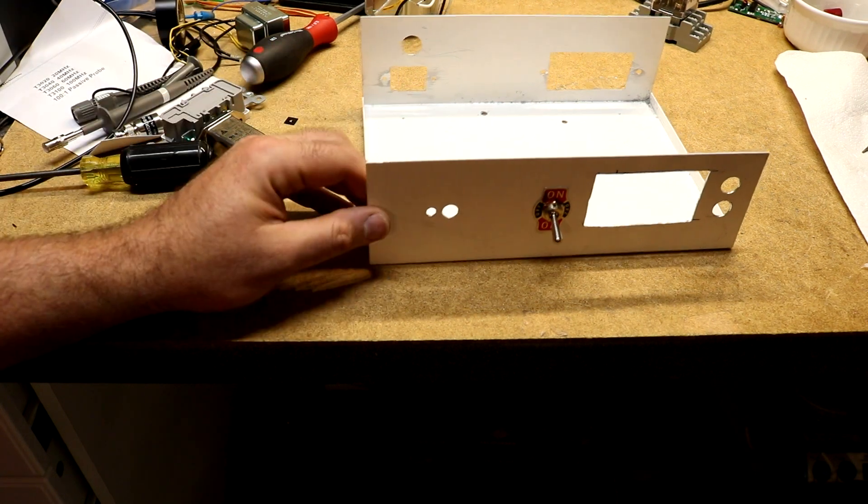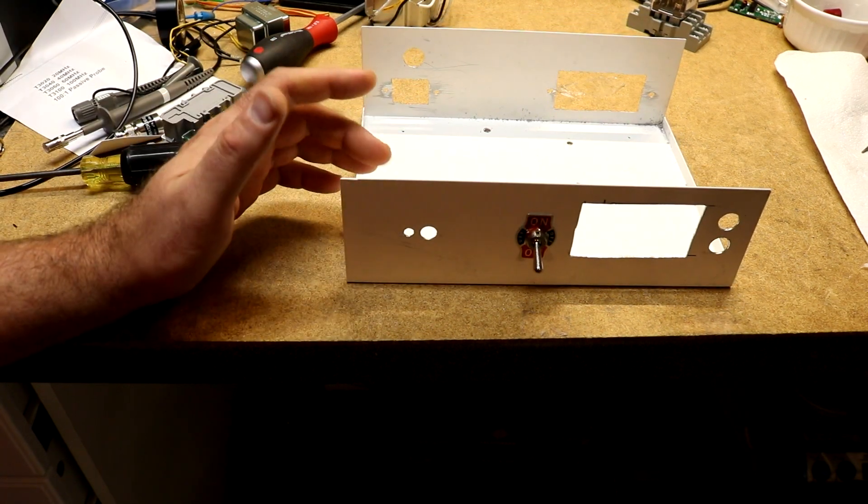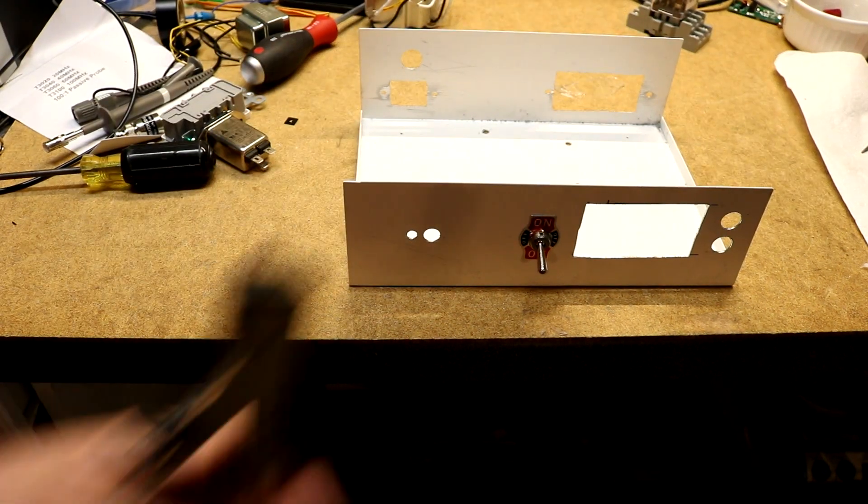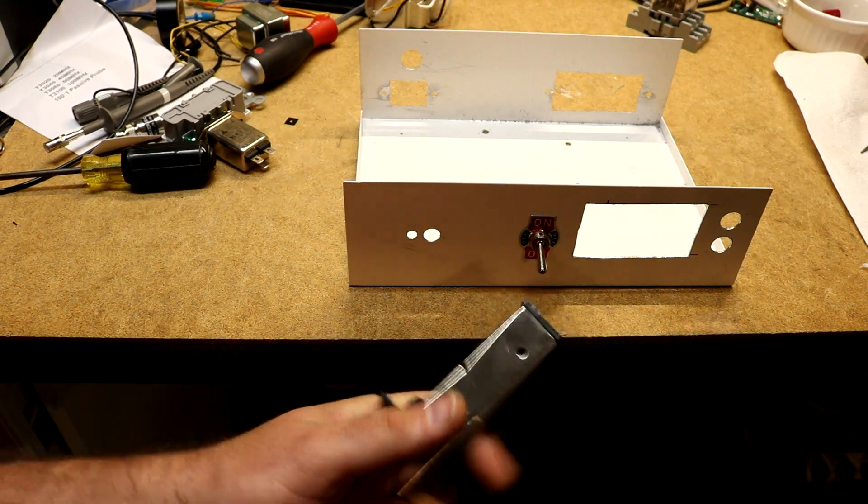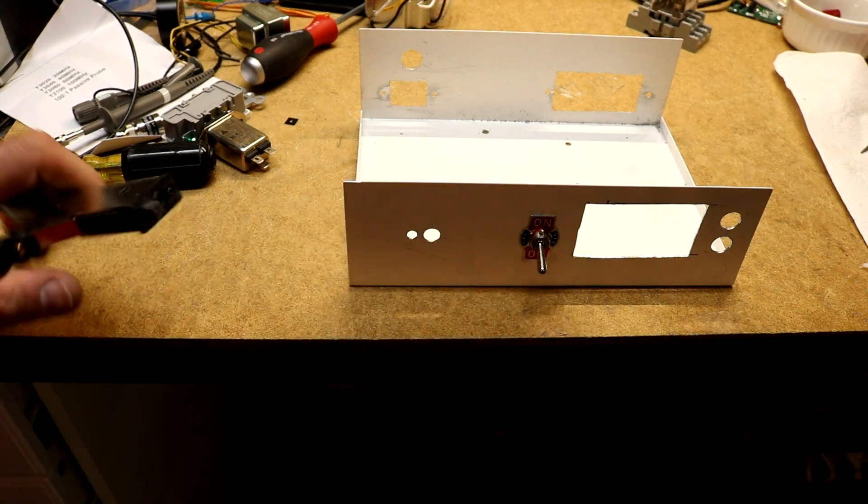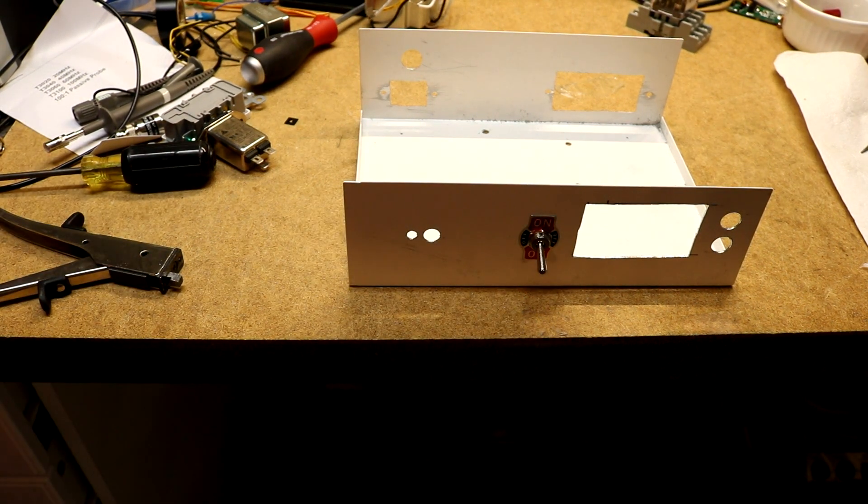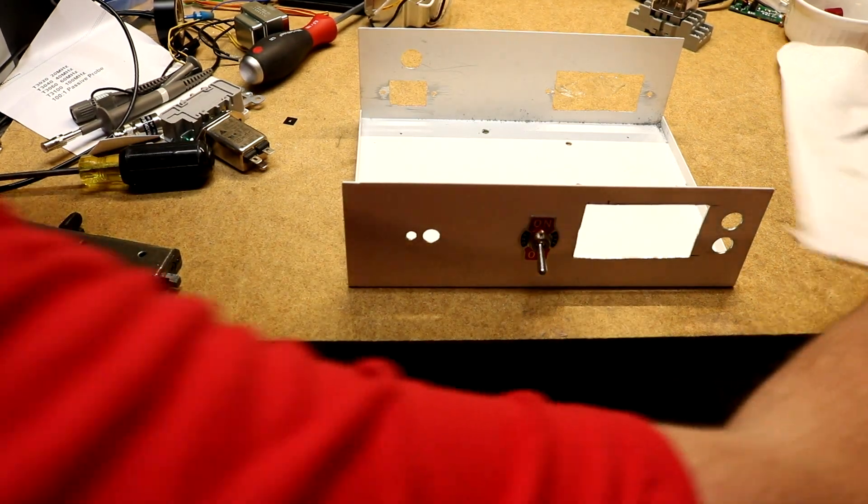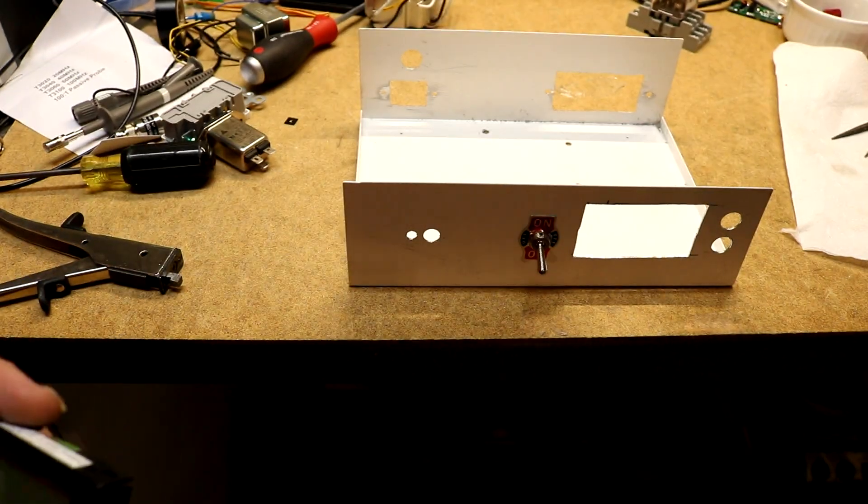All right, here's the case that I'm going to use to build the power supply. I've already cut a bunch of holes in it. Square holes I used my nibbling tool, very handy. Round holes of course I used a drill bit. Let's see what we've got.